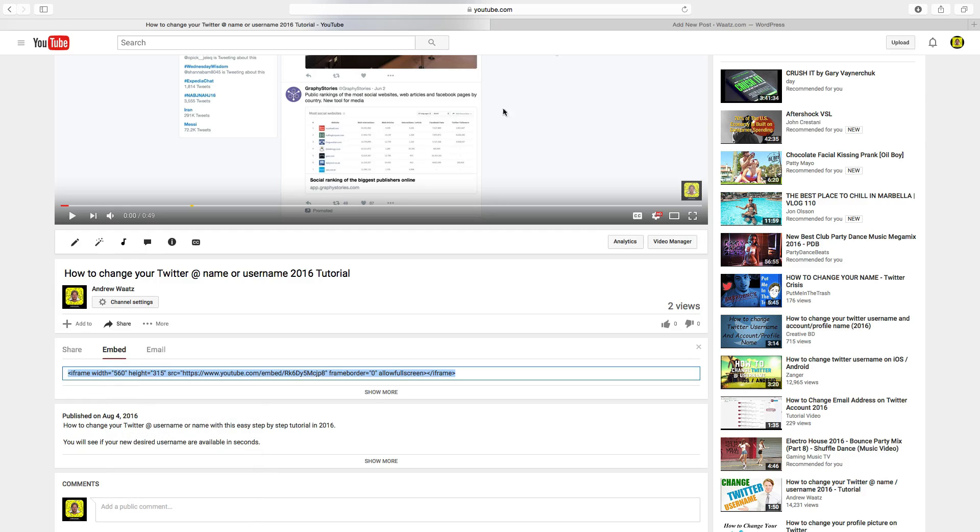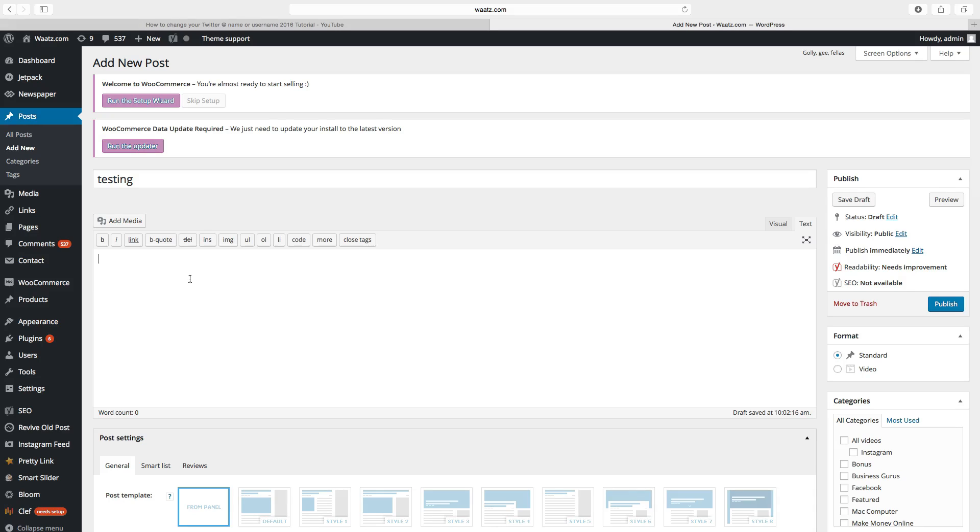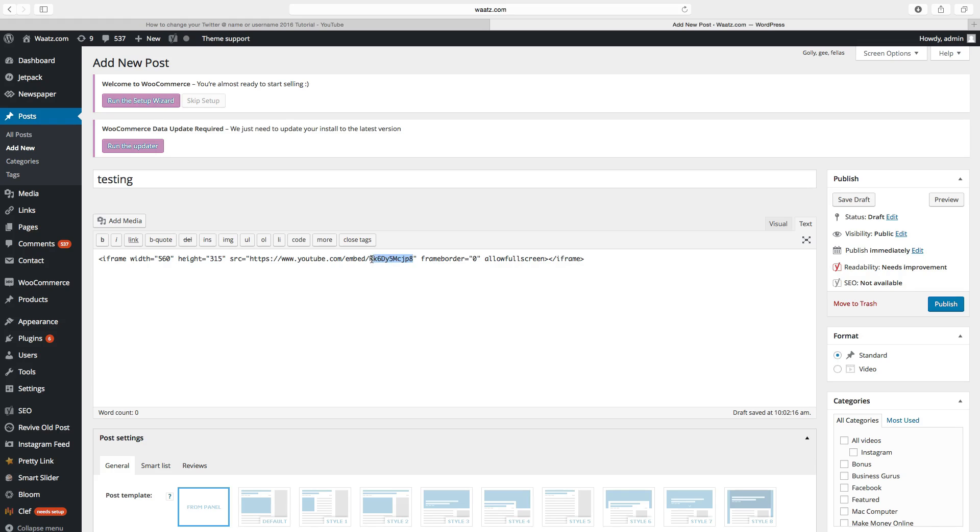Go back to your website. Click on the text tab and paste in the HTML code right here. After this number you want to add a question mark.